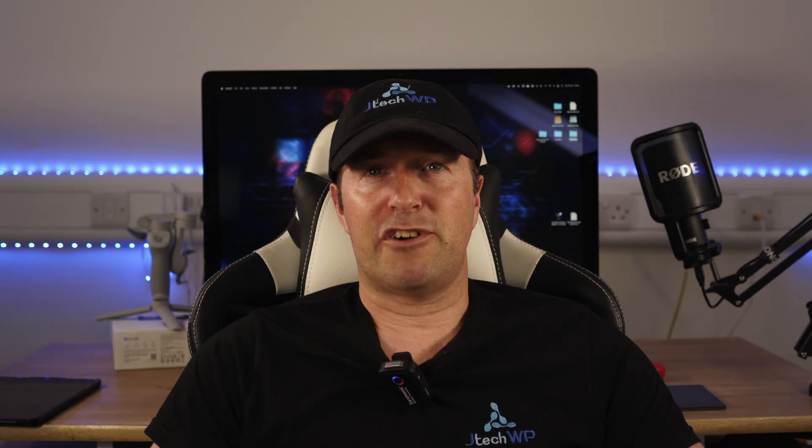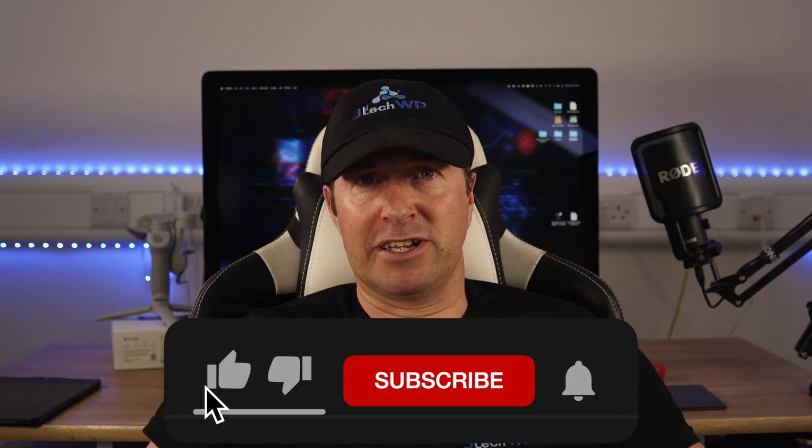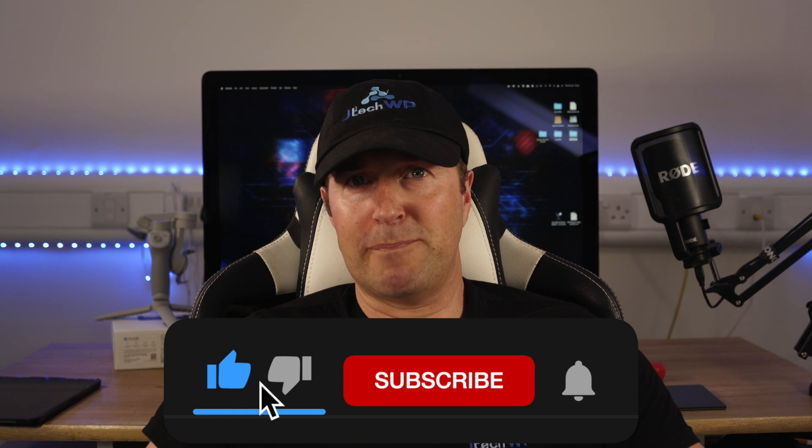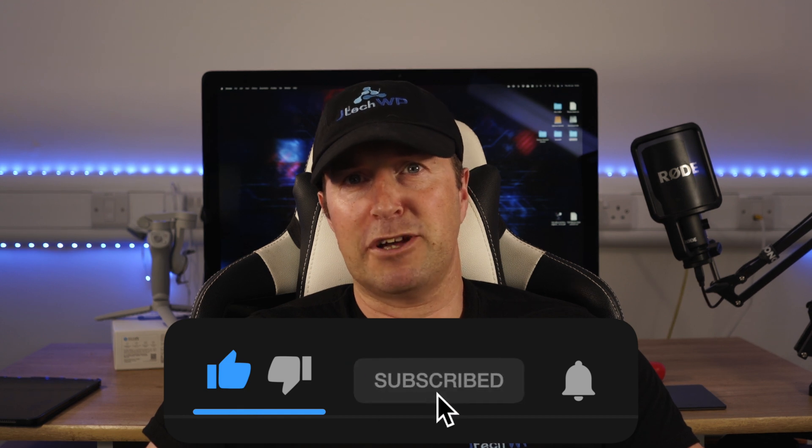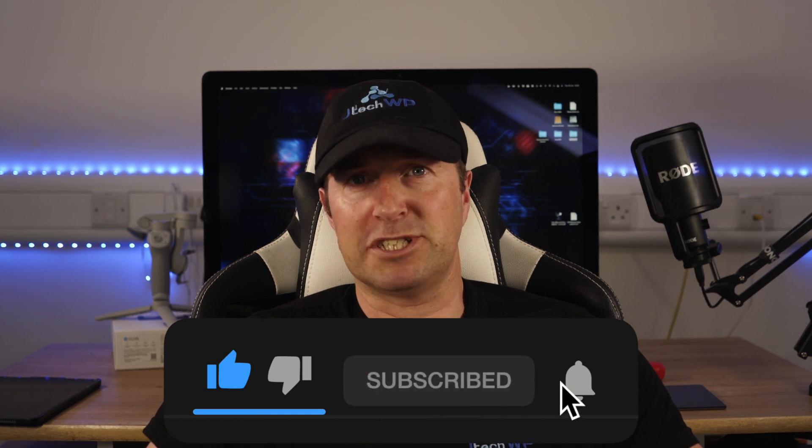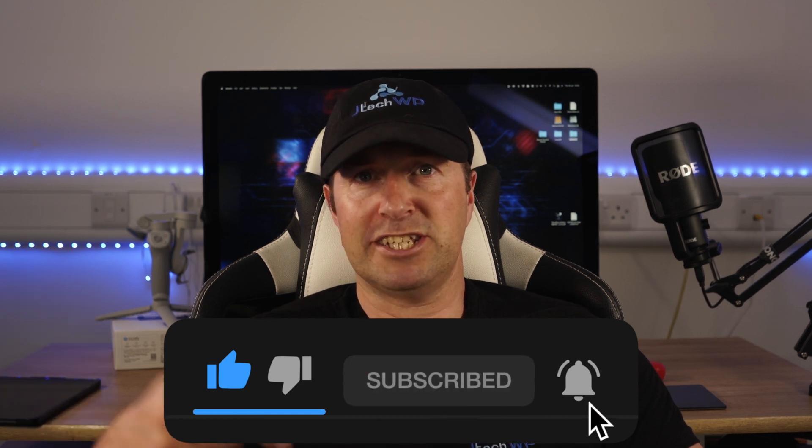If you find this tutorial helpful, please check out my online courses. I've got web design, video production, and filming courses. Links are in the description below.